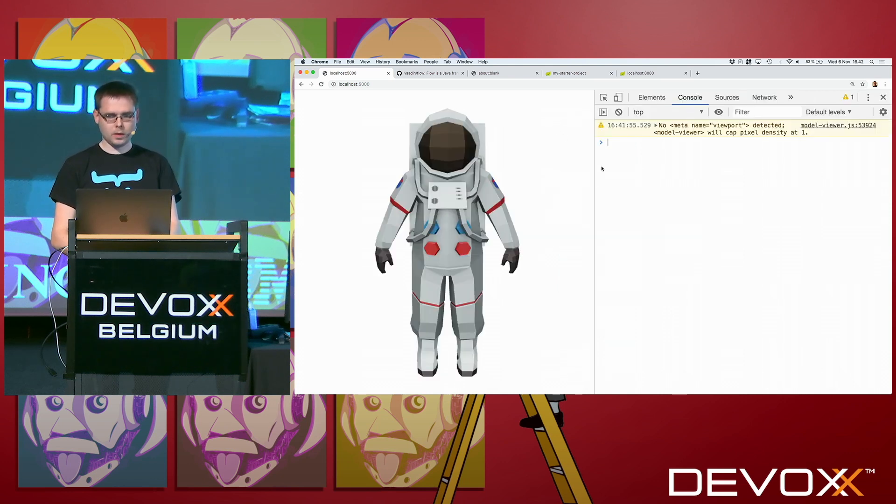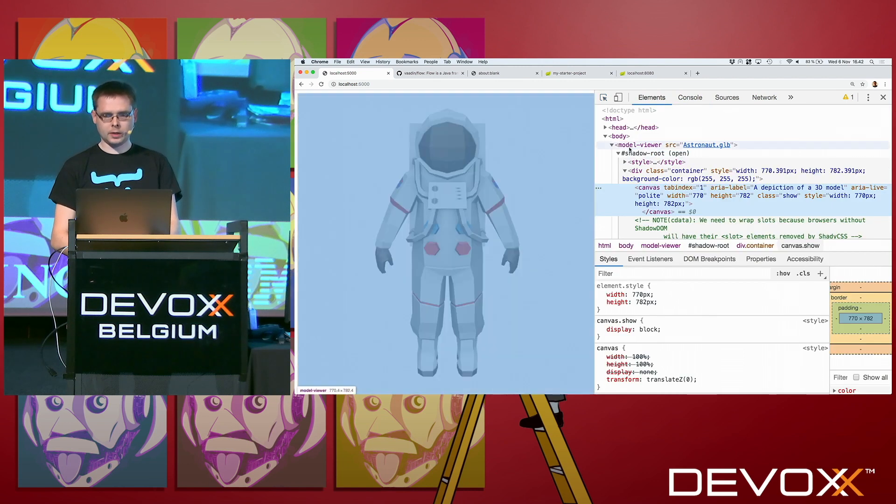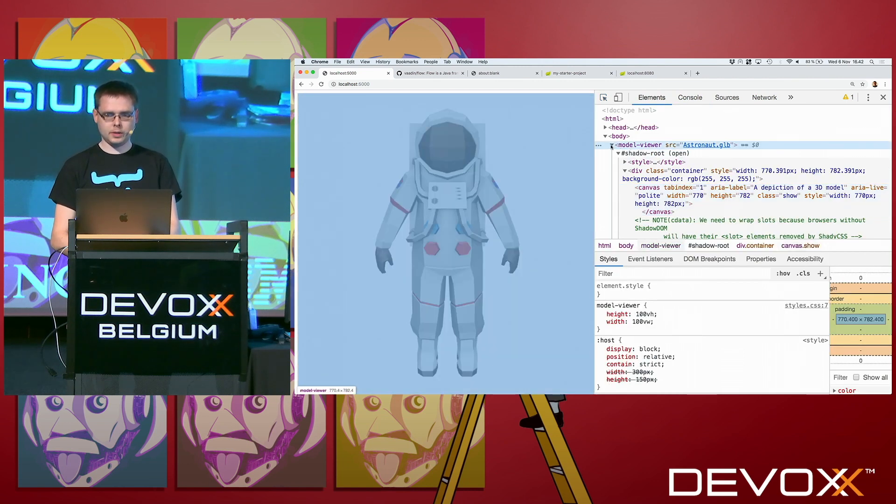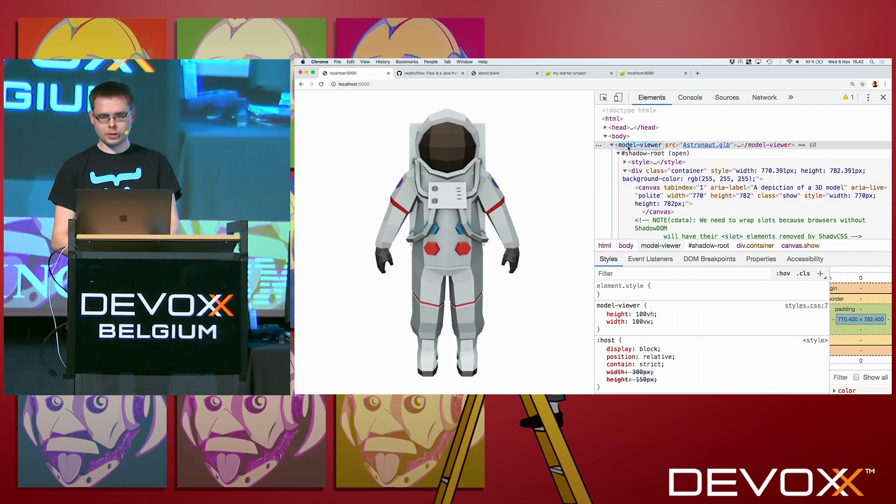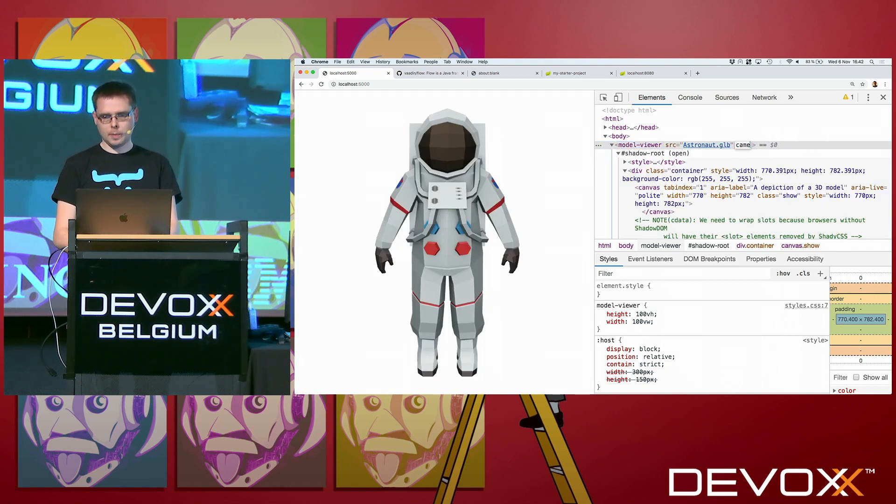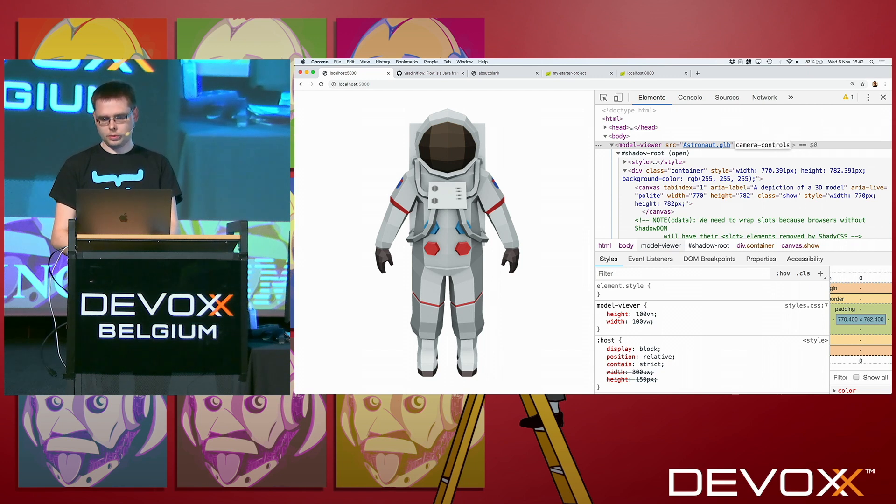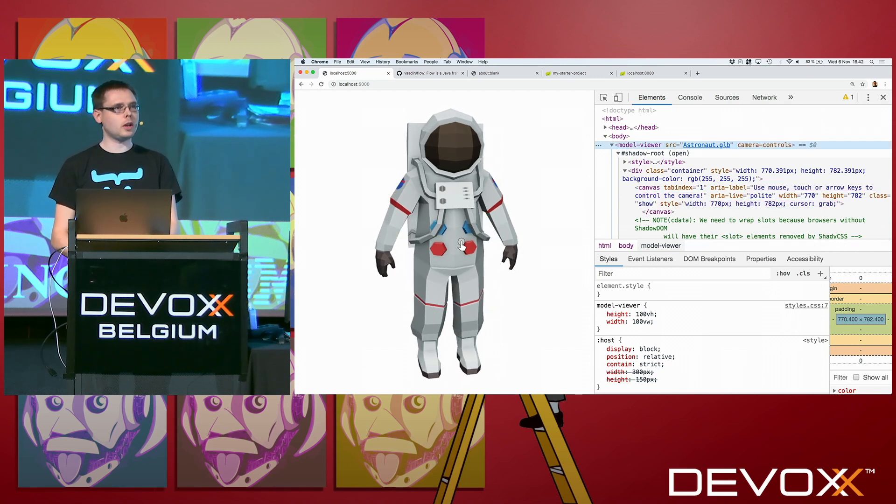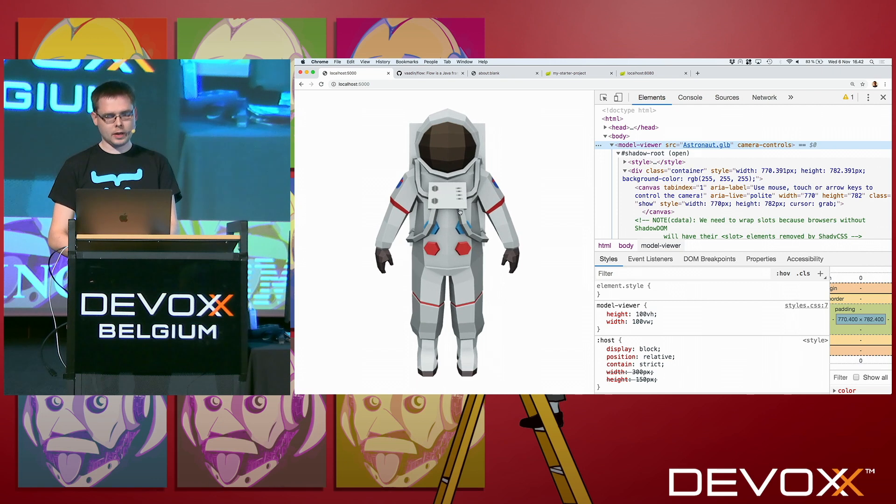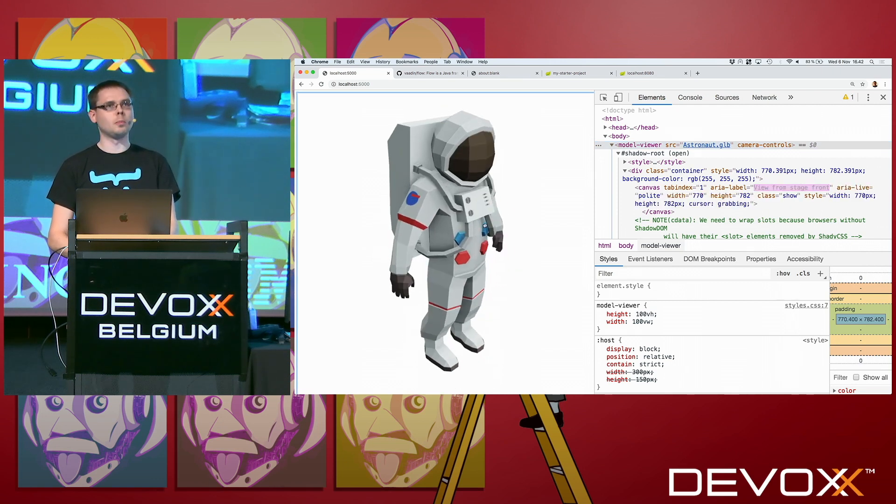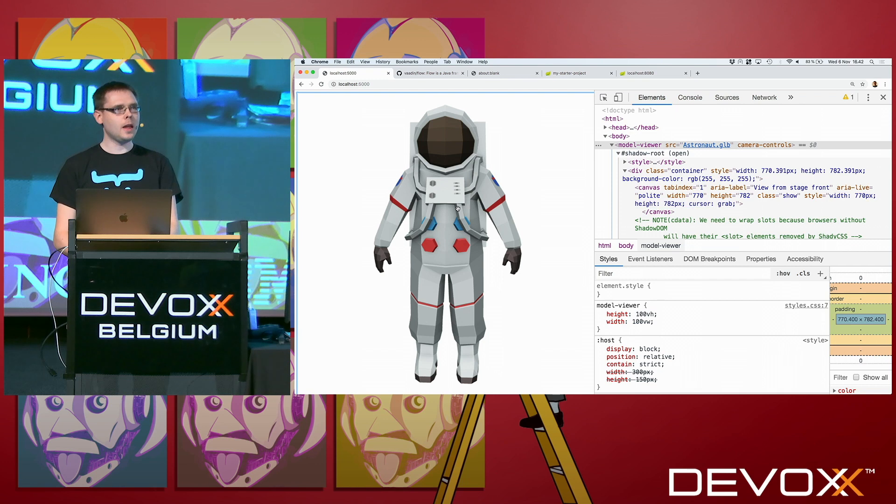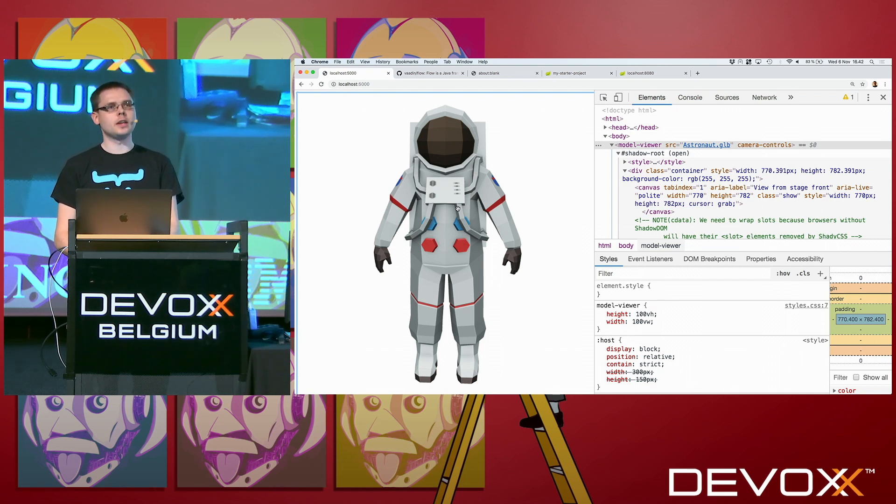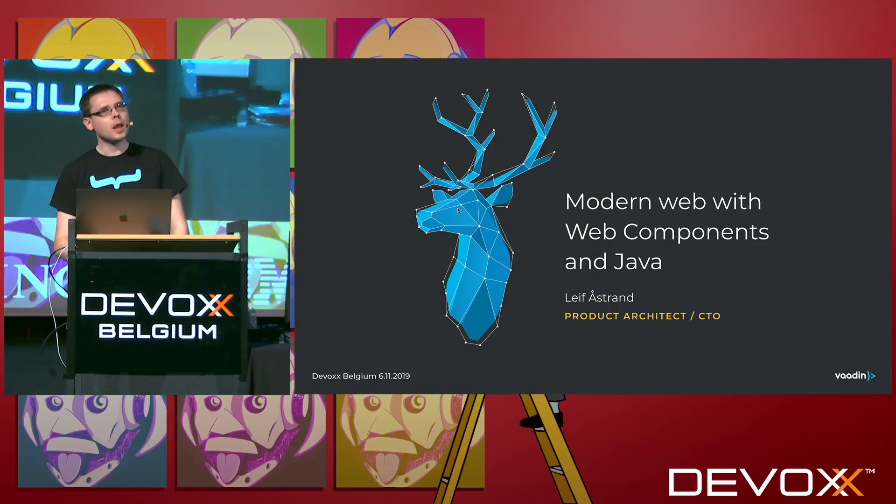And this time, well, it doesn't look very fancy, except that we look here that yes, this is a model viewer. And for instance, if I now go here and add another attribute, camera controls, then the astronaut comes alive. And now I can actually look at it from all different angles. This, what we have here, is a web component. And that's what we're going to talk about a little bit today.